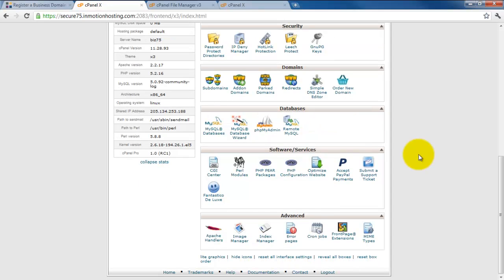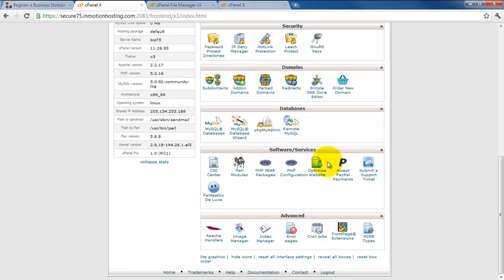The next section is software services. Once we get our mail set up and running, we will be installing WordPress using Fantastico. It will be very simple to do.